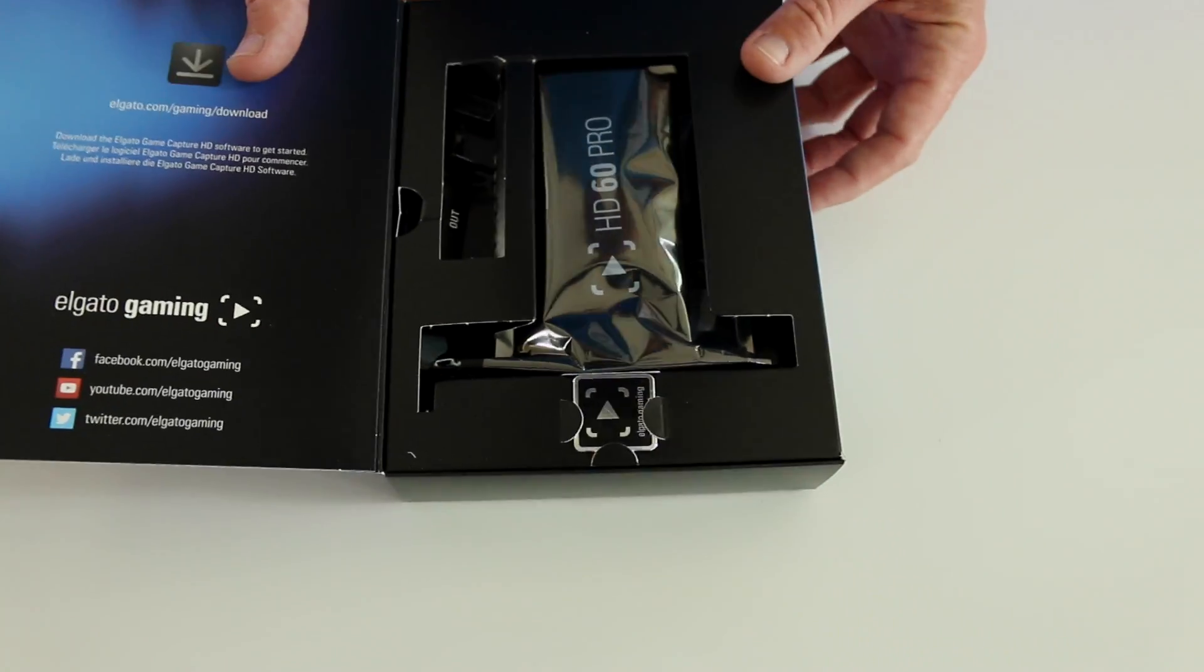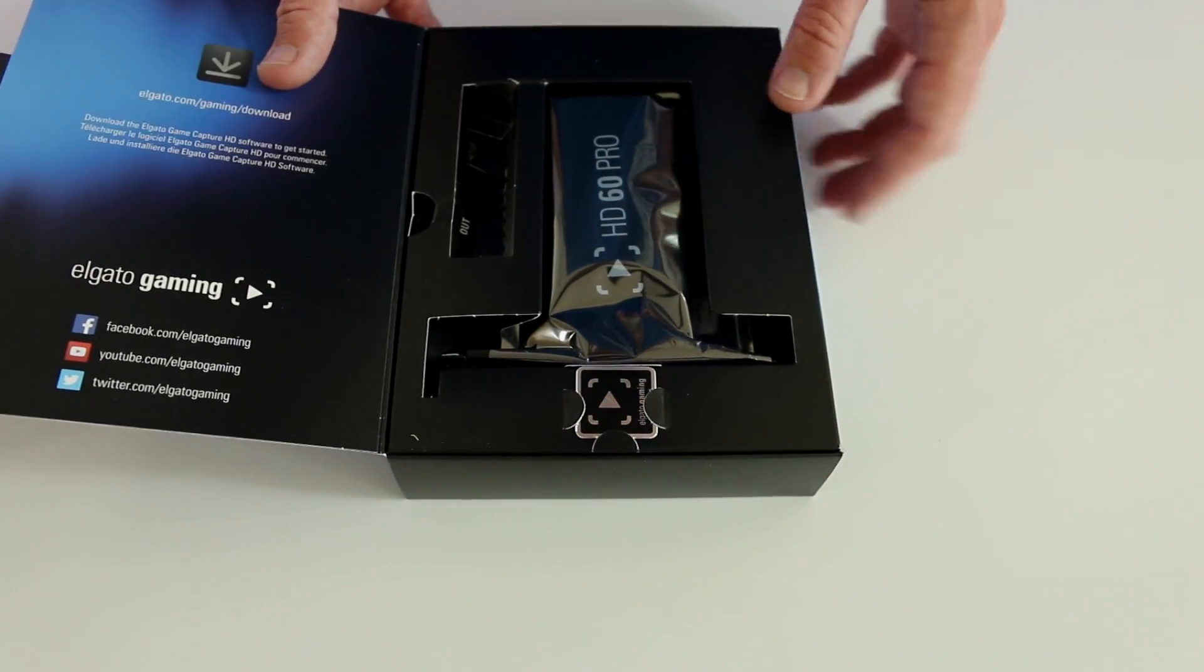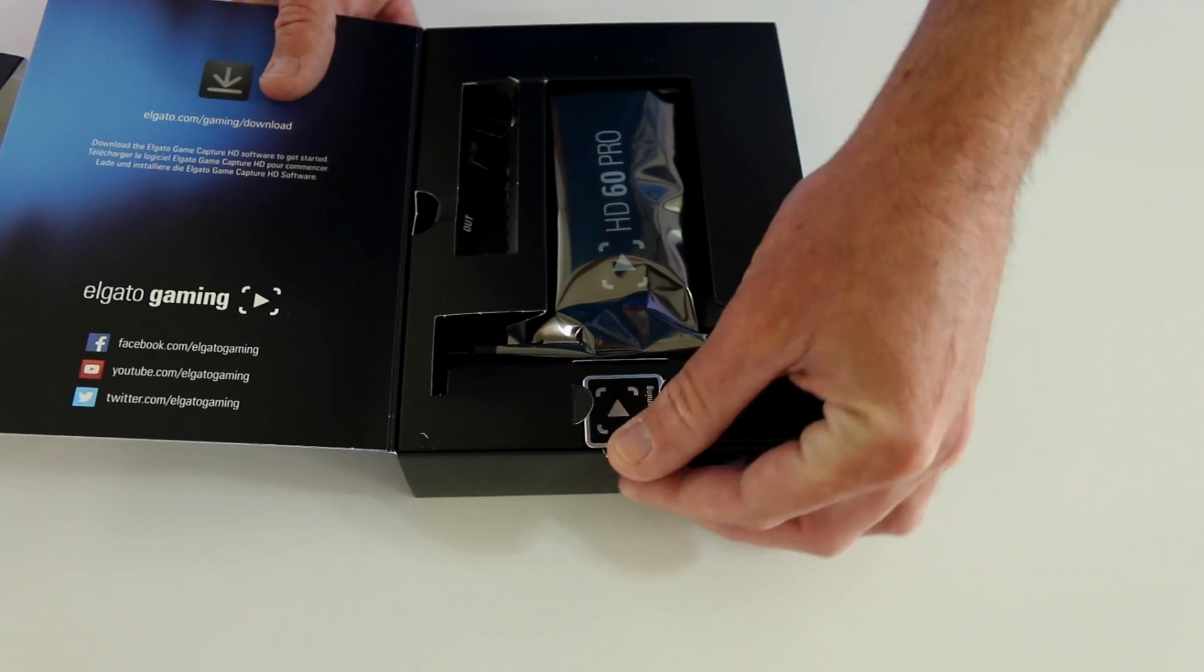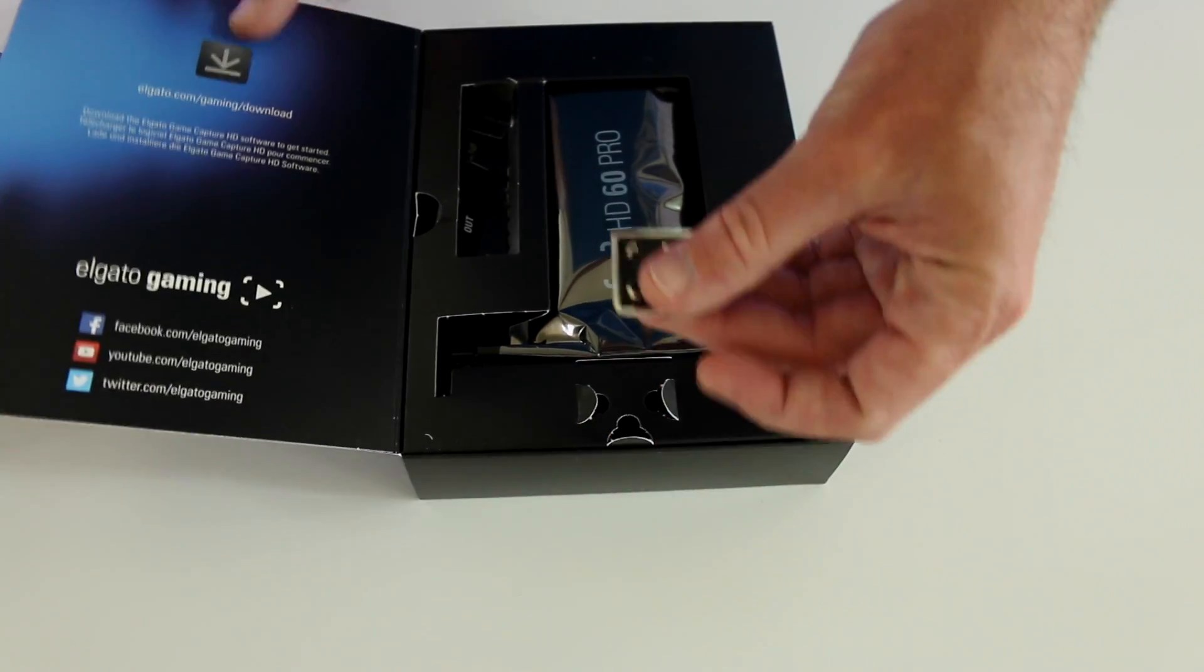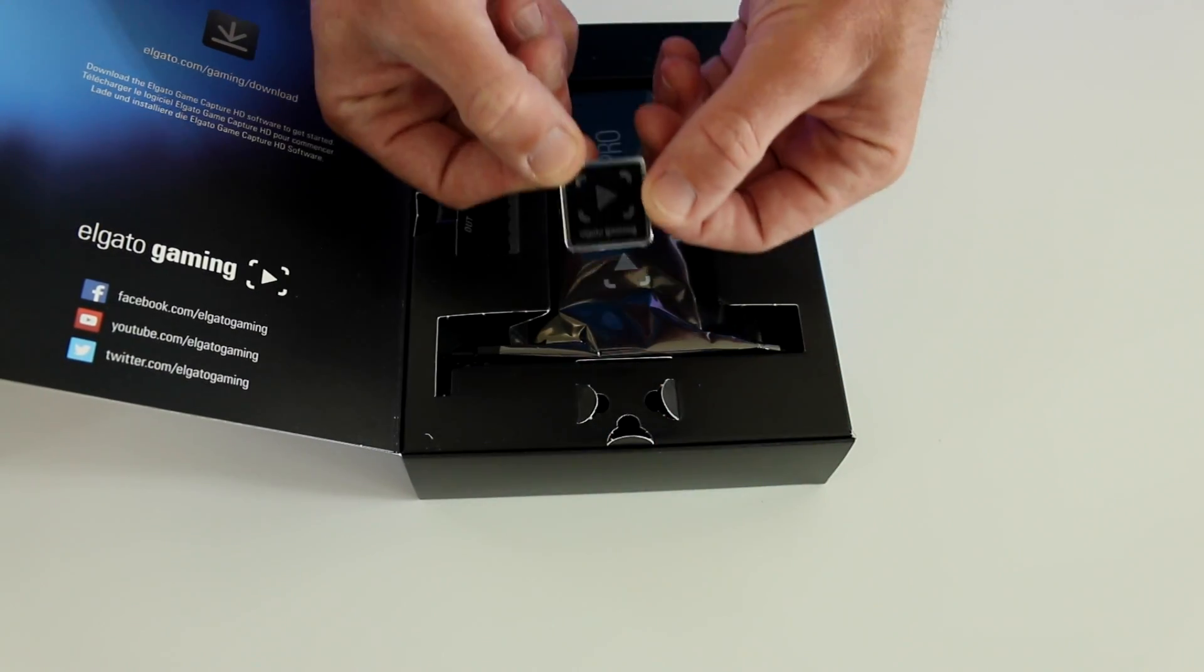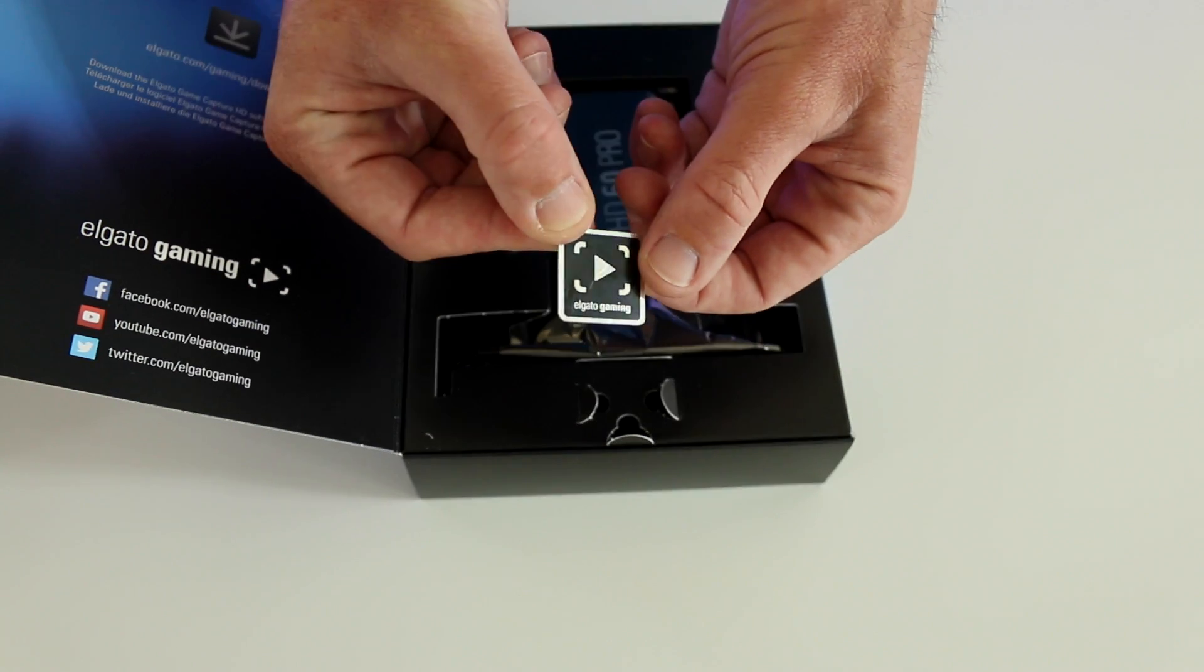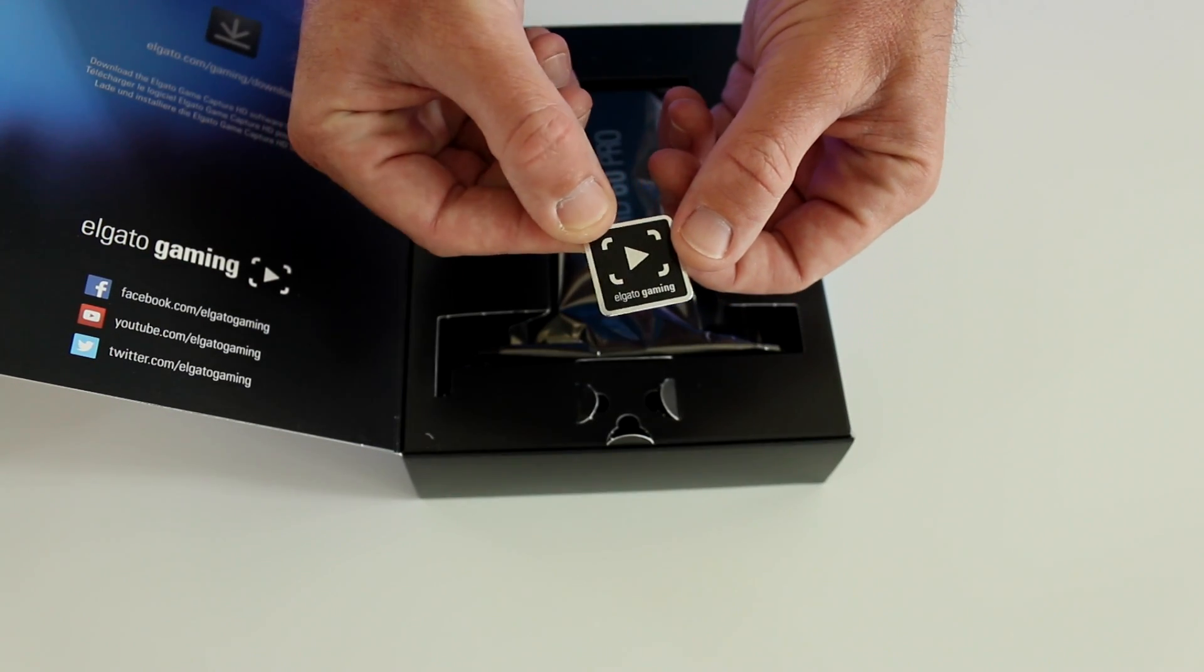So inside there, a little link to their website, but let's see what else we got here. A little metal tag here. So this will go on your PC once you have this installed, to let everybody know they probably have the HD60 Pro inside their PC.